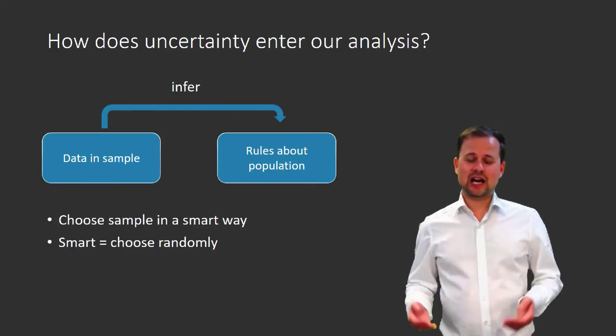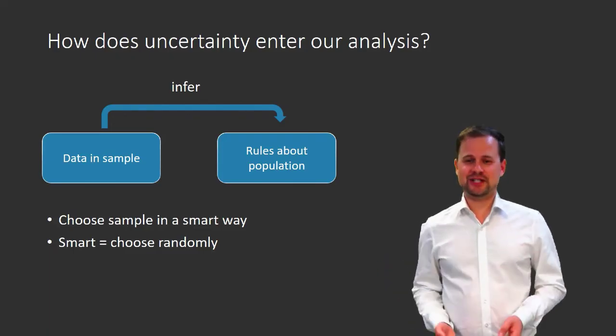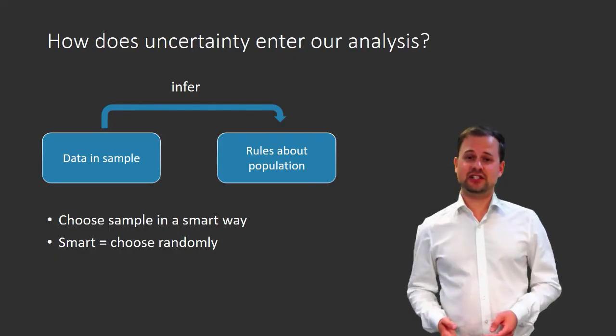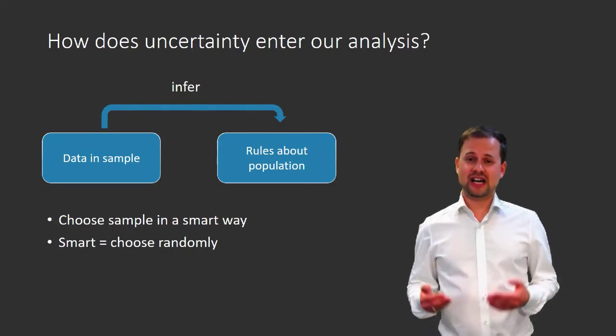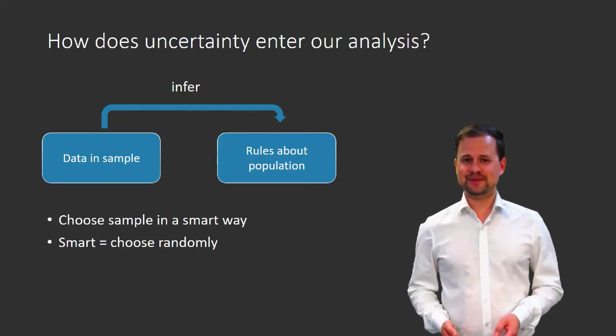So this is how probabilities enter econometrics, and this is why the statistics review starts off with a little bit of probability theory.